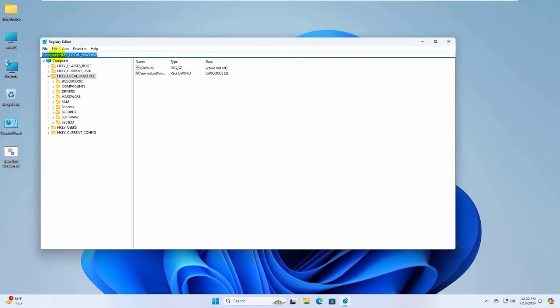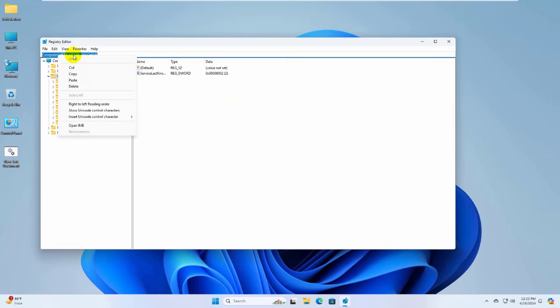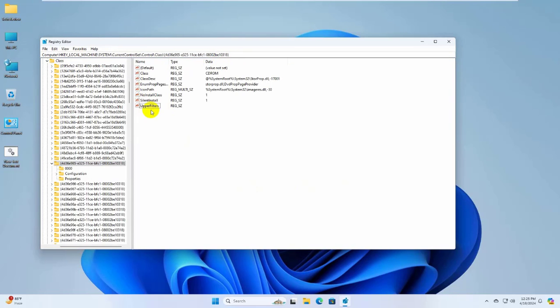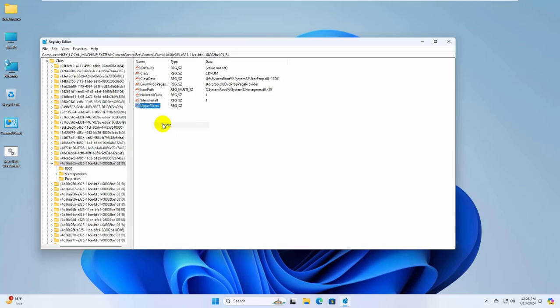Now copy and paste this path into the address bar. This path is available under the description. Press Enter. On the right side, you will find the upper filters. Right click on it and delete it. After deleting it, hope your problem is solved.